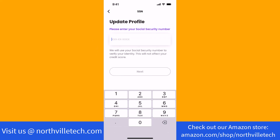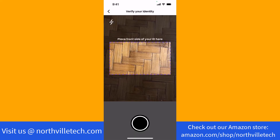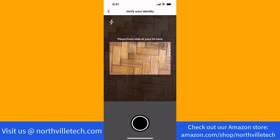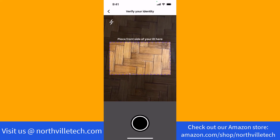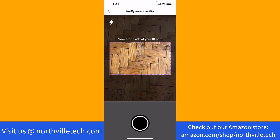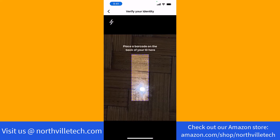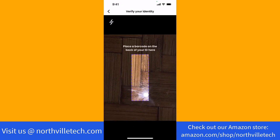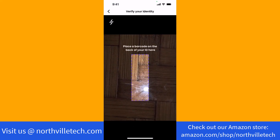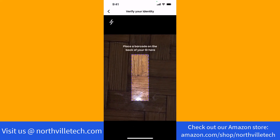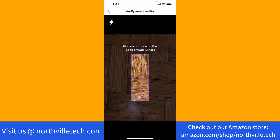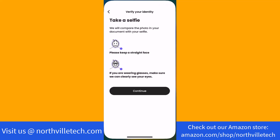After that, enter your social security number on the field provided. You will also be asked to verify your identity using an ID. First, place the front side of the ID on the camera then take a picture of it. Next, align the barcode at the back of your ID on the camera and take a picture of it too. Lastly, take a selfie. Read the reminders on the screen to have your identity verified easily.